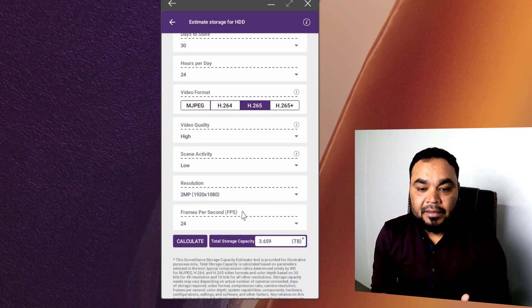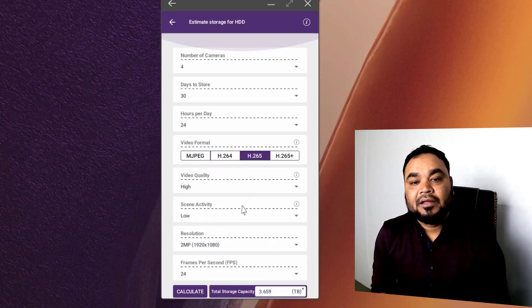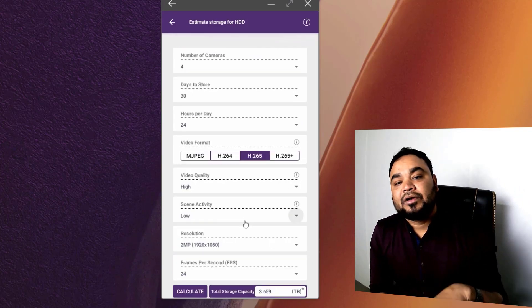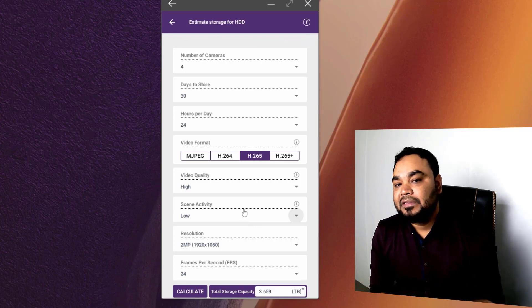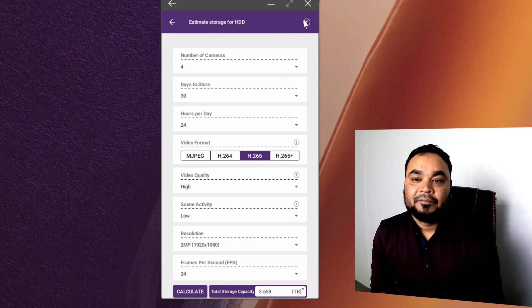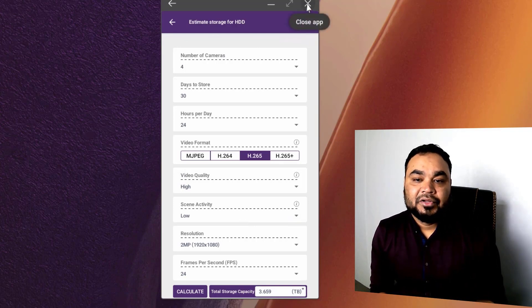We can get a very accurate calculation, and we have done a good job with our video.